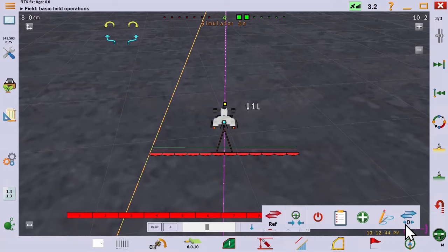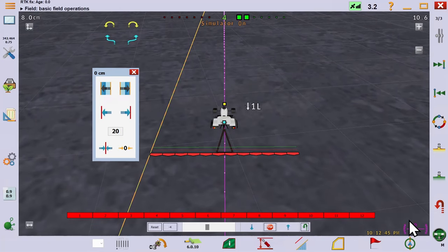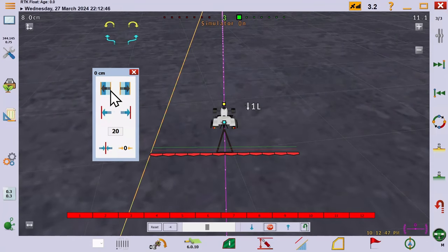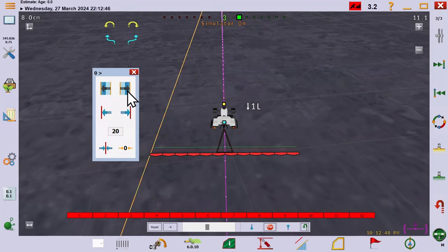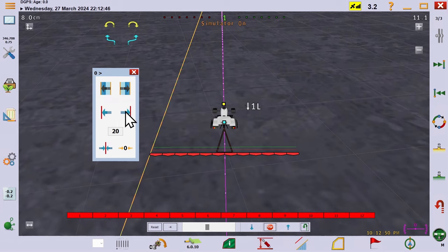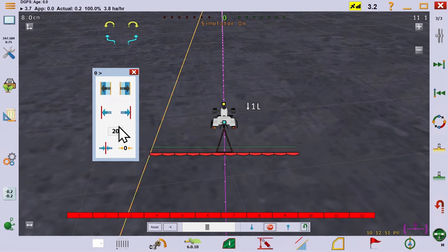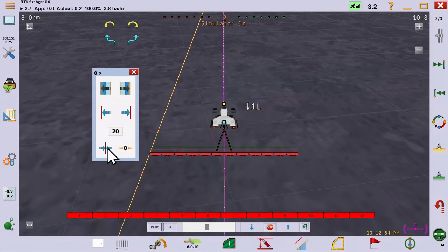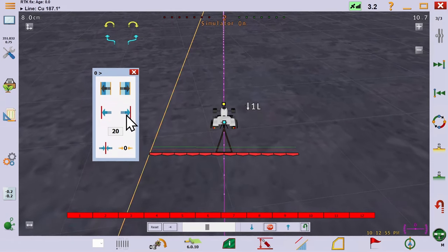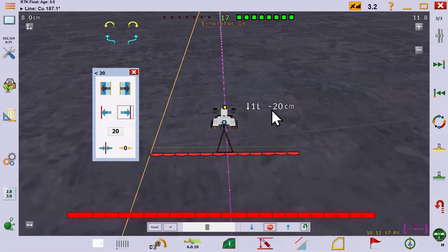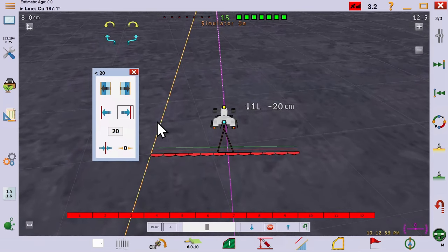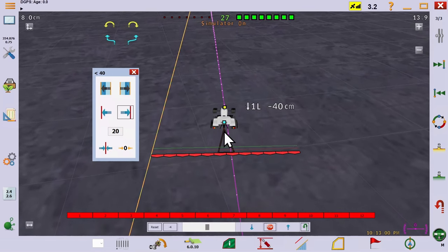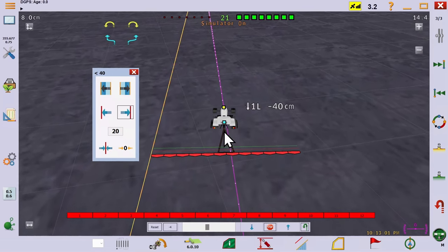Now we'll look at the nudge feature. From the top, there are buttons to jump a half width over, to nudge in a preset amount, in this case 20 cm, to re-center the line at your current location, and to return to the reference position, which is to say before you nudged it at all.